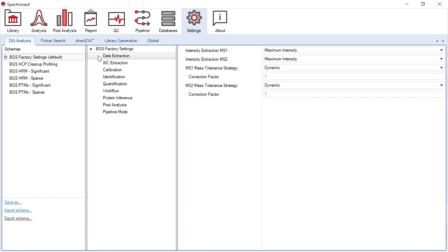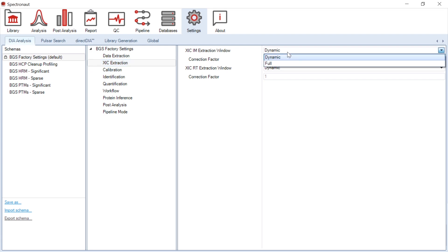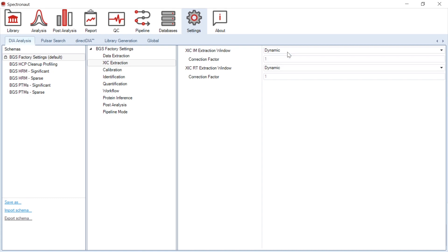The only new setting that is ion mobility specific is extracted ion chromatogram ion mobility extraction window. As a default, you would set it to dynamic, which means Spectronaut will dynamically adjust the XIC window in ion mobility-dependent manner, based on a large sample set during calibration.